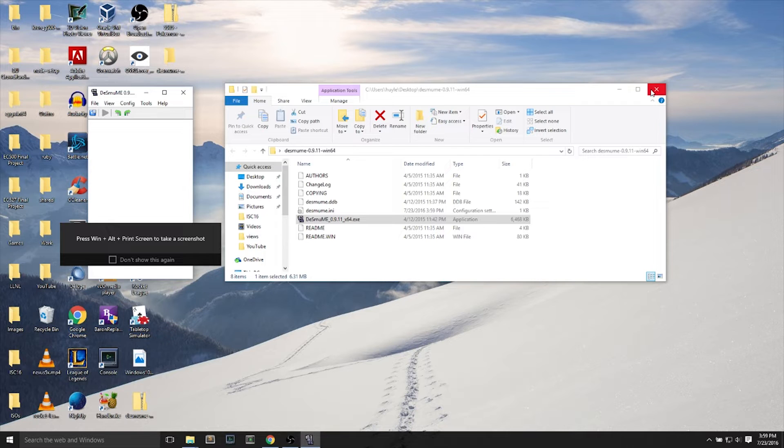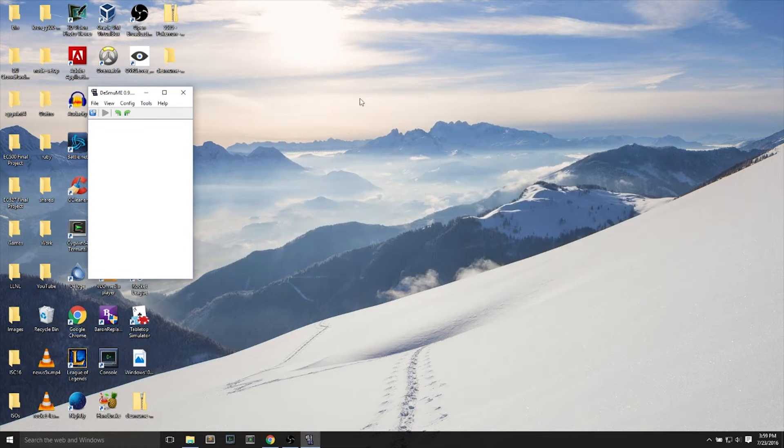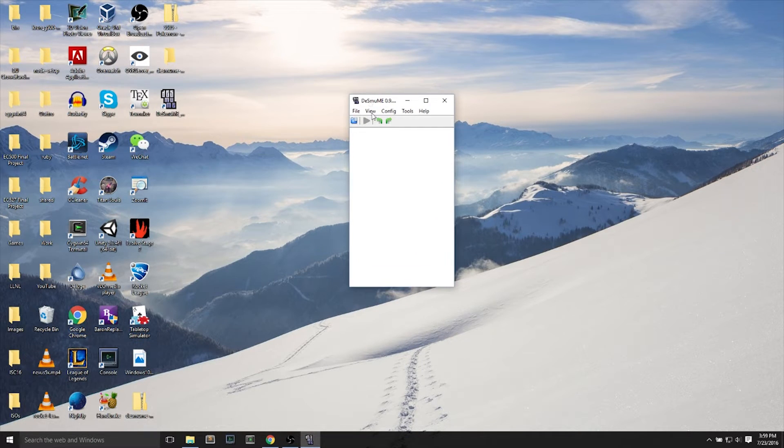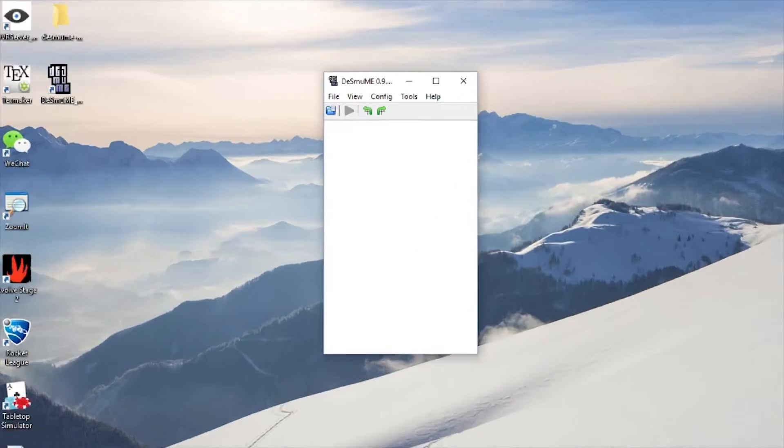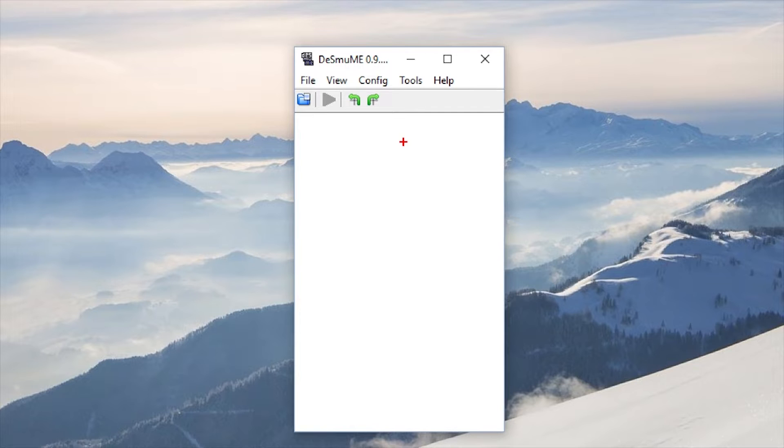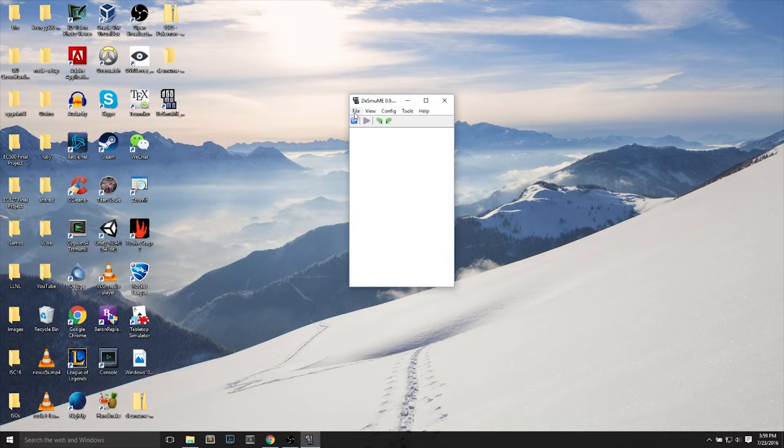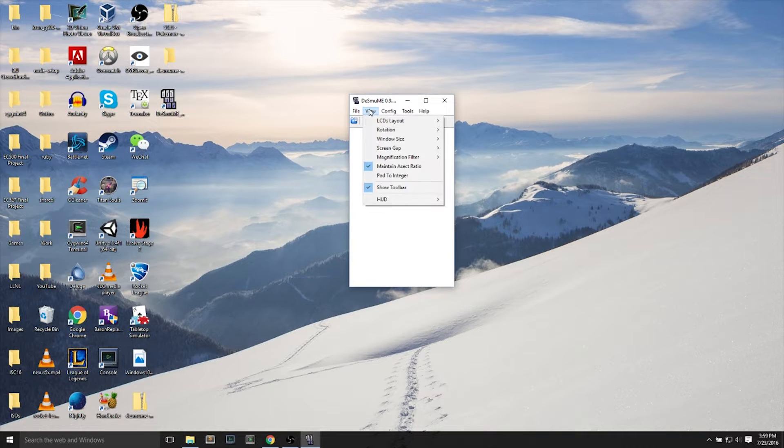It's a small screen. That's all there is to getting the DS emulator. Next up, we want to change some things on the DS emulator to make it more to our fitting.